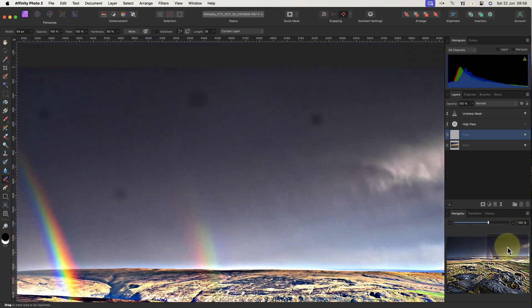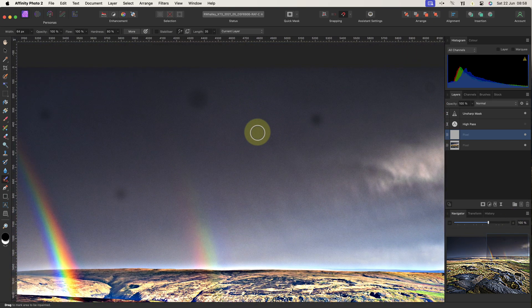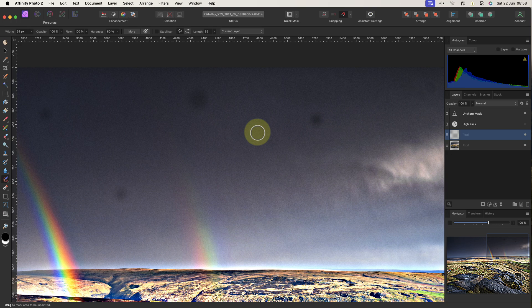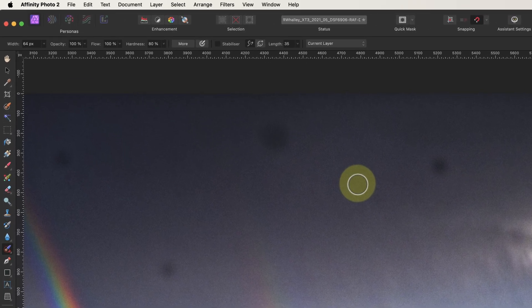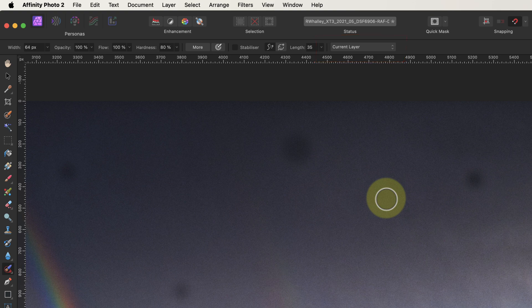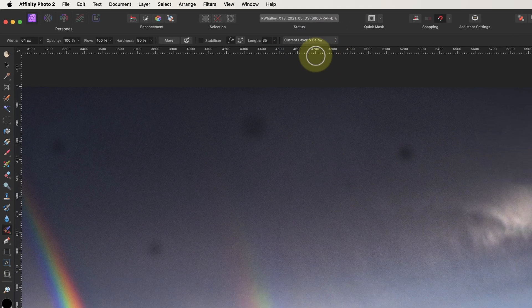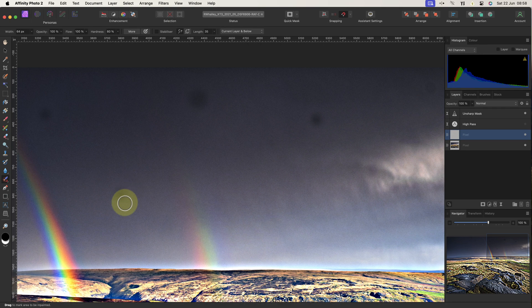We then need to set which layers will be used by the Inpainting brush to make this repair. You can see the options in the toolbar drop down when the brush is selected. Rather than the current layer, we want to use the current layer and below. This means that the layers above our repair layer are going to be ignored.